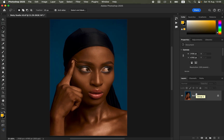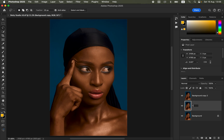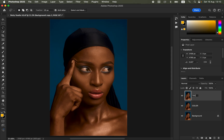To do skin retouching we'll use a concept known as frequency separation, which divides the image into colors and textures. Come to the background image and create two copies by pressing Ctrl+J twice, then rename the bottom copy to 'color' and the top copy to 'texture'.